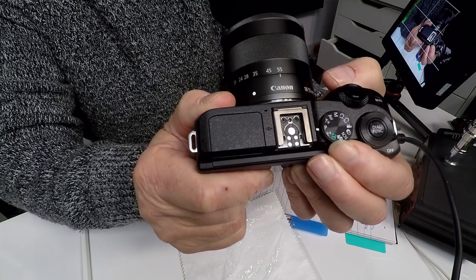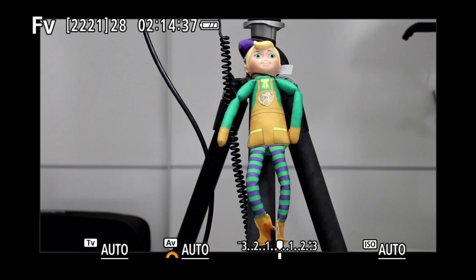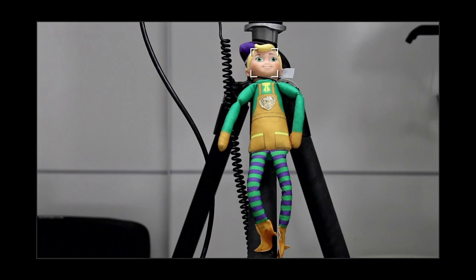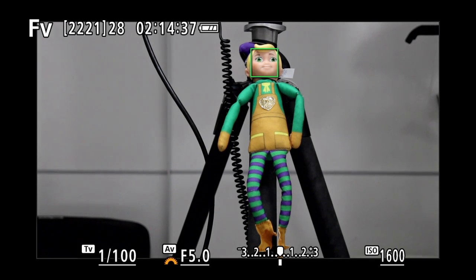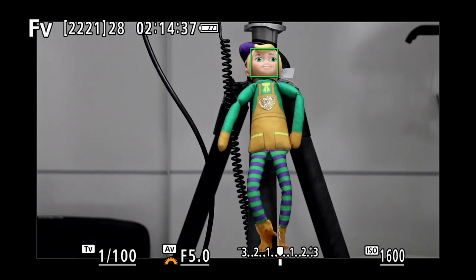Let me turn the top control dial to the FV position. You can see each of those controls has the word 'auto' and it's underlined, which means the camera is in control of that function. Now if I half-depress the shutter button again to start the exposure metering, you'll notice the shutter value or TV is one one-hundredth of a second, the aperture value or AV is F5, and the ISO is 1600. Each of those is underlined, which means the camera has set those values.